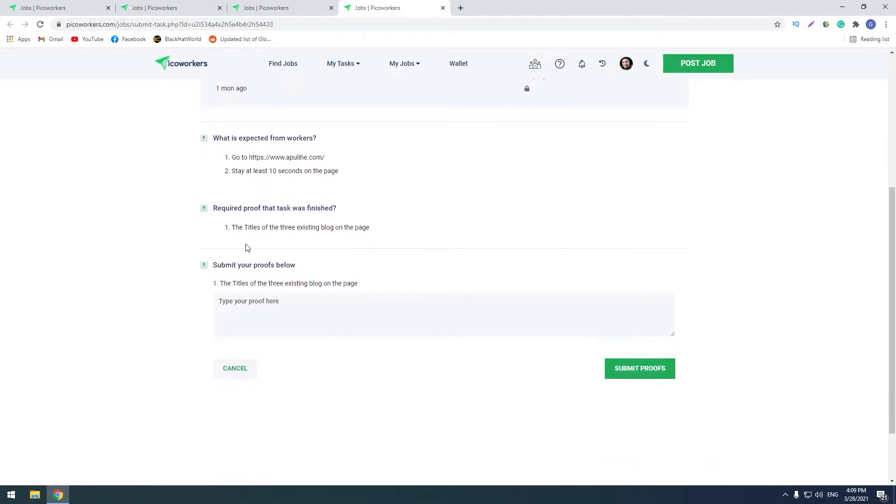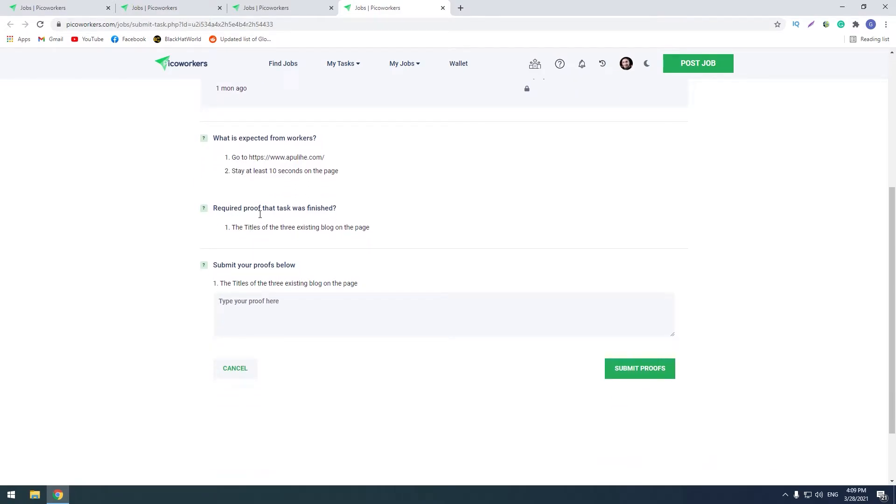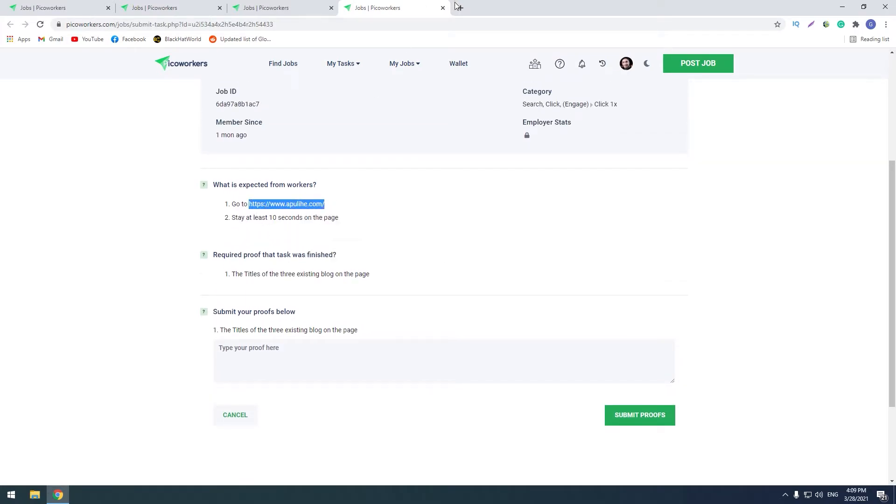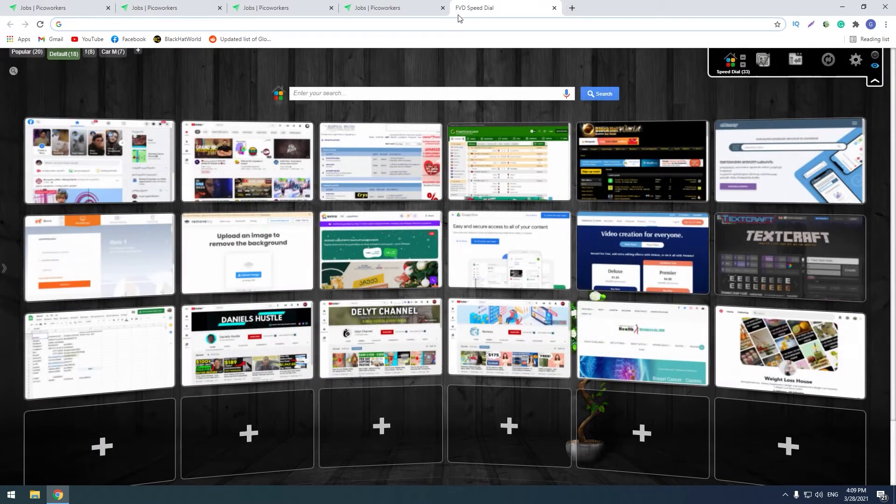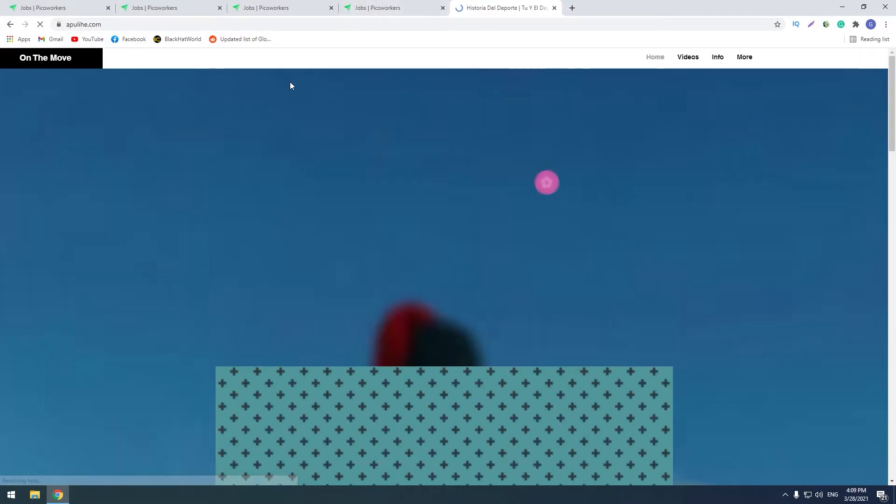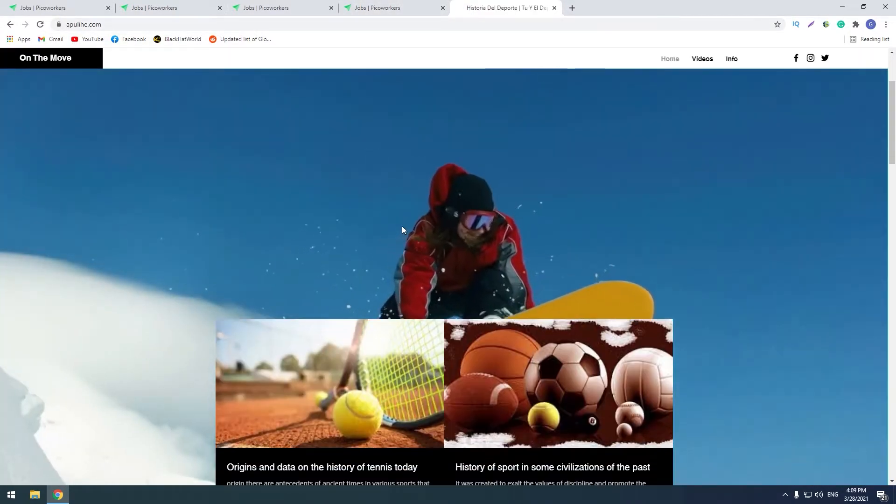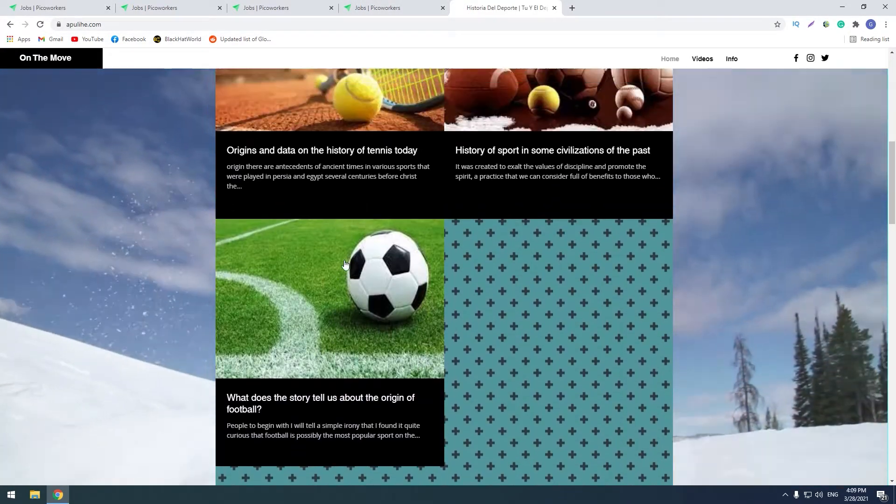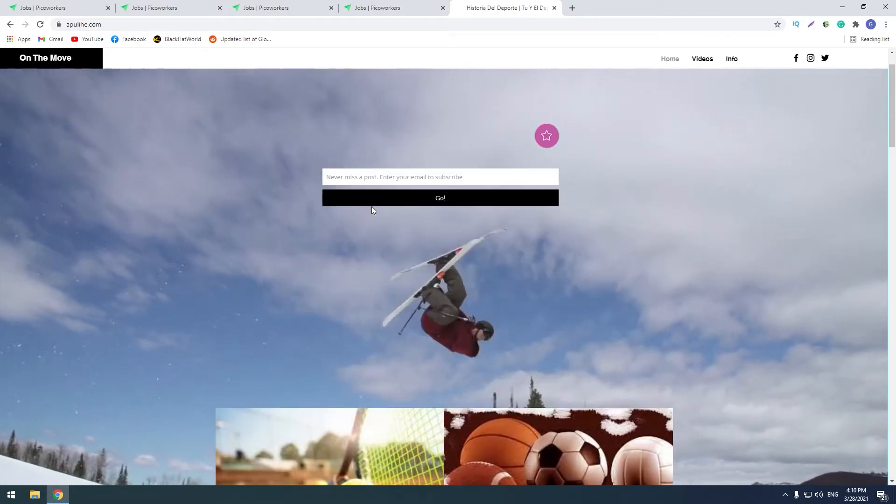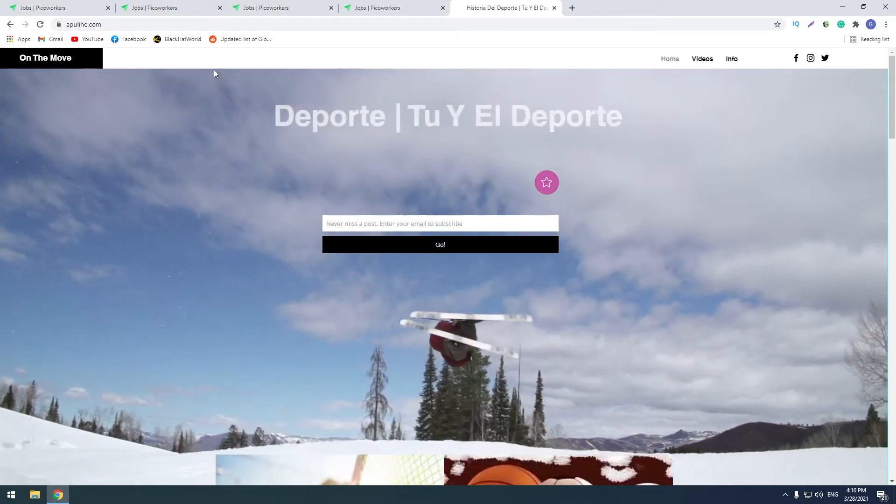Okay, here is the description. What is expected from workers: go to this website, stay at least 10 seconds on the page. So required proof that task was finished: the titles of three existing blogs on the page. So guys, we should go to this link, we should go to this link and we should stay for 10 seconds. We will stay here 10 seconds.